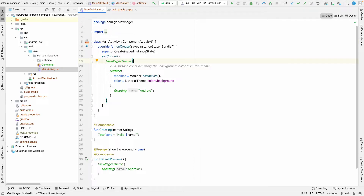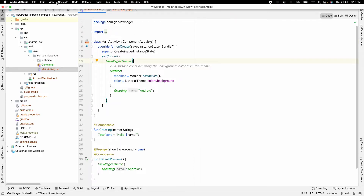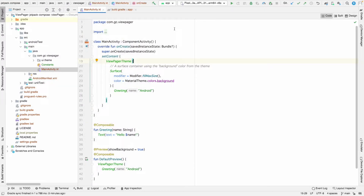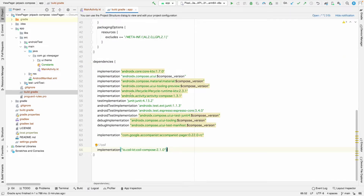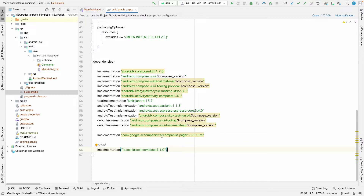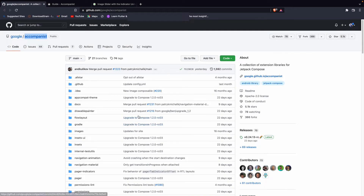First of all, I have created an empty Compose activity. You can do it from New Project and selecting the Empty Compose Activity. For dependencies, I have added Coil just to show the image views which we are going to show from URLs in the swipe view. Another dependency we need to add is the Google Accompanist pager library.